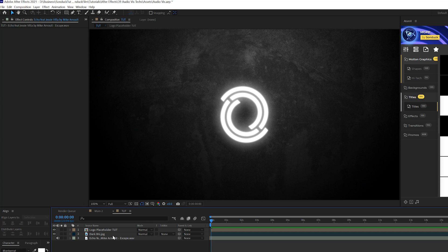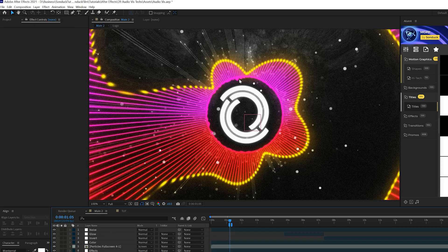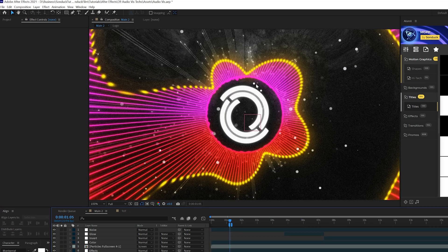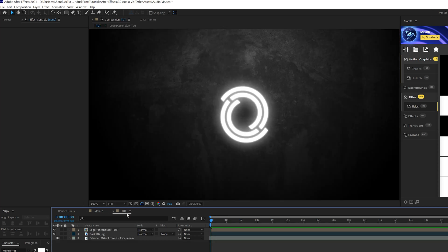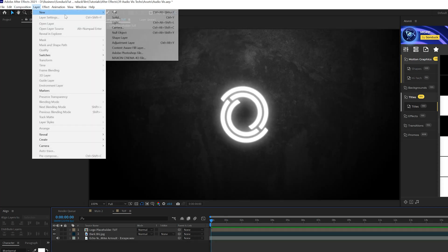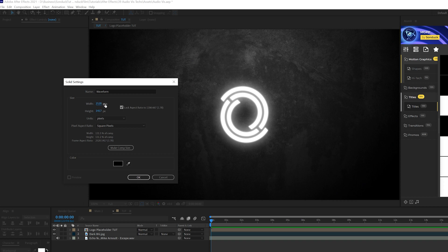So the first technique, what we're going to do is talk about how to create a waveform that's going to take the shape of any shape that you want. So the first thing we need to do is go to layer new solid, you call it waveform. And one thing that I suggest doing is make sure that the width and height is larger than your composition. This way the waveform can go off the comp or whatever. Just my suggestion.